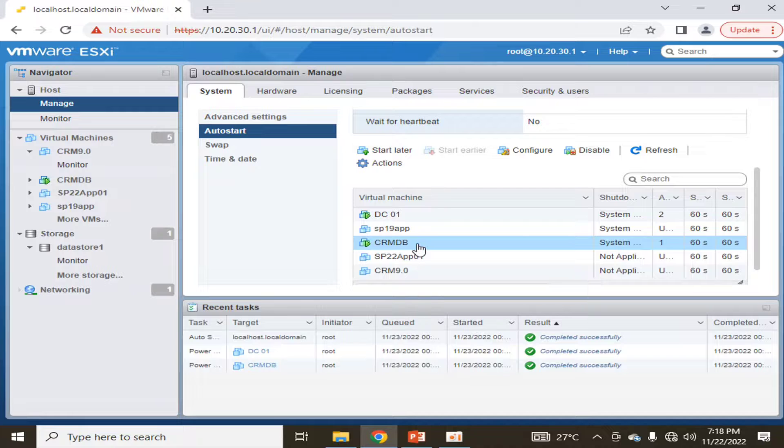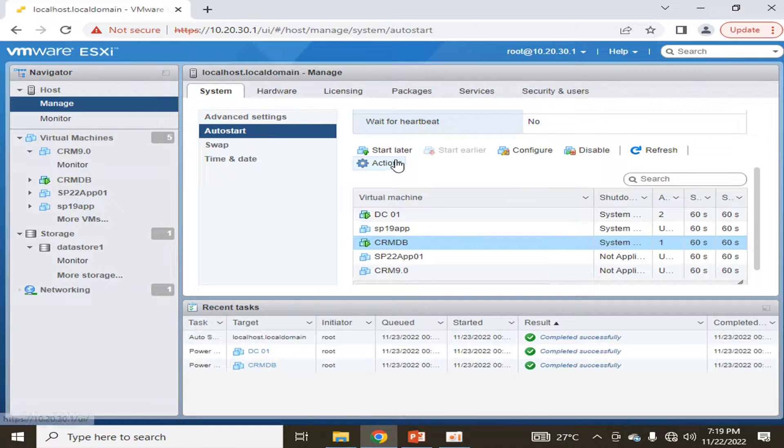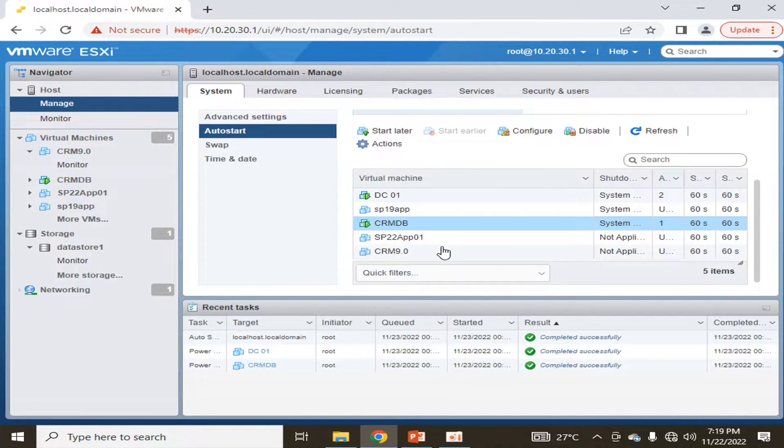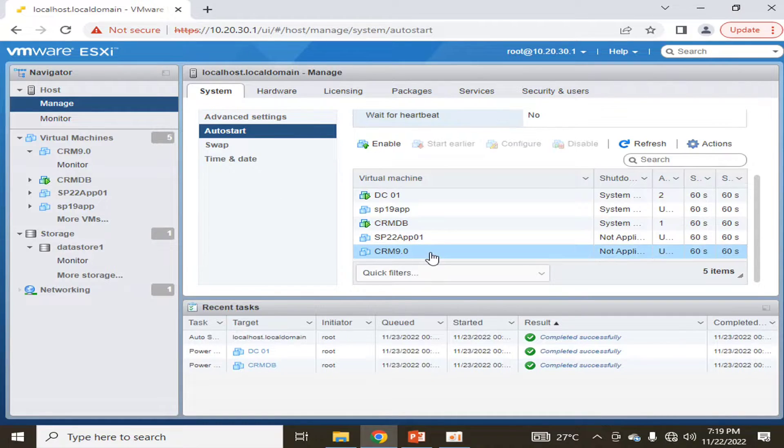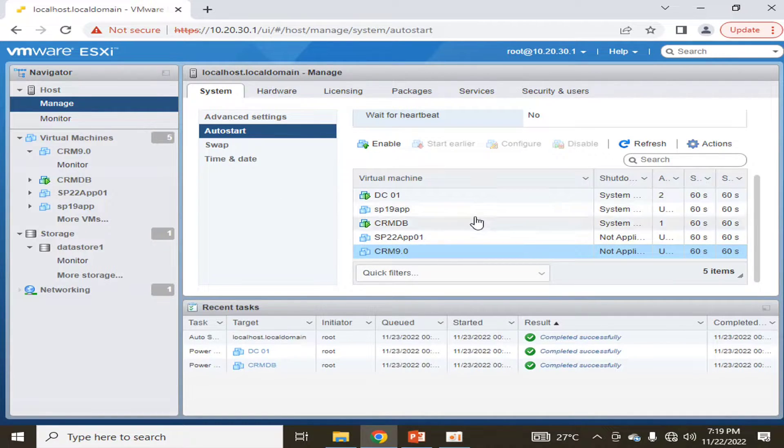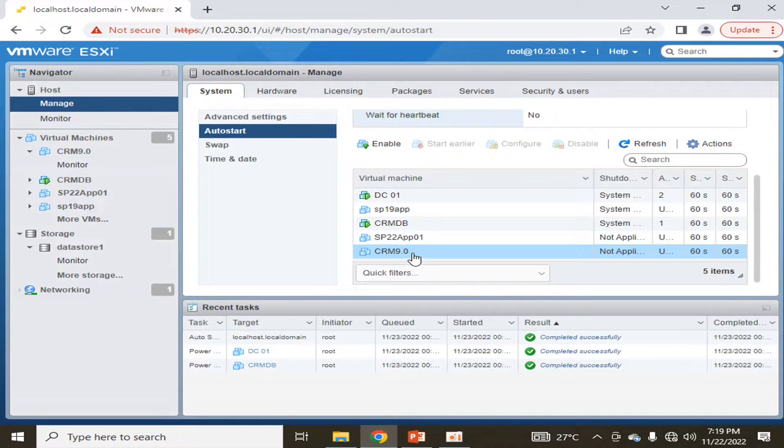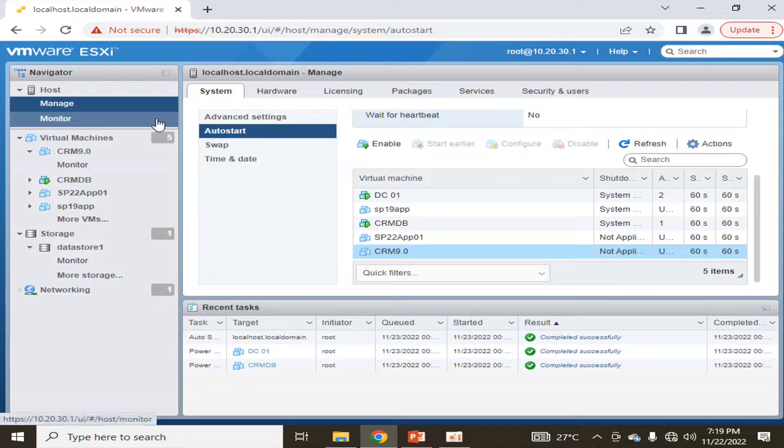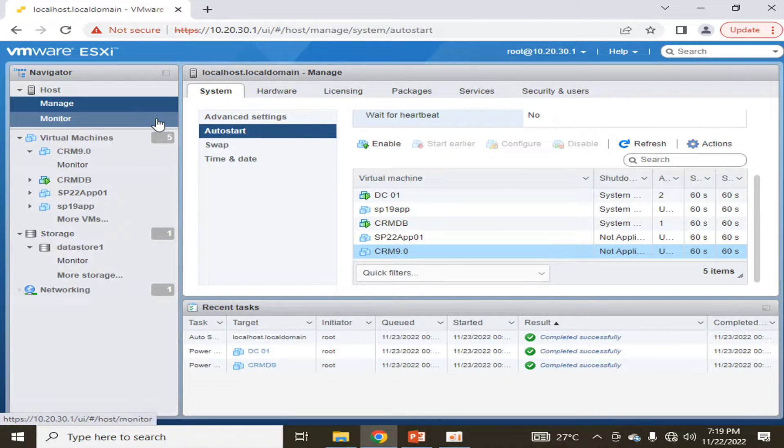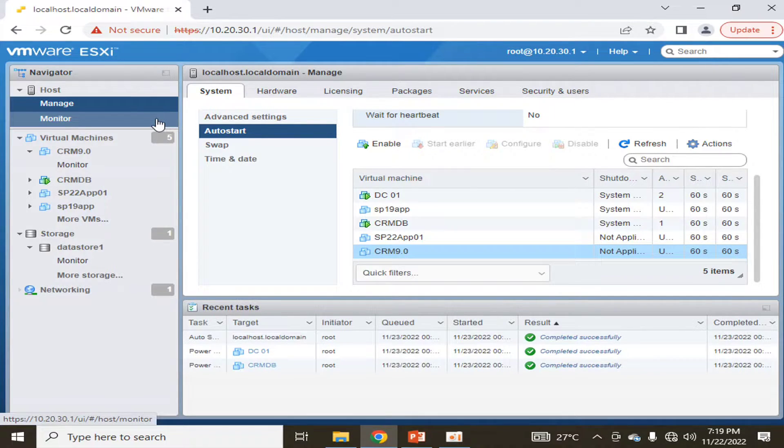So what I want is that my machine, CRM 9.0, may also start automatically whenever I start this host, or whenever I power off this host, these machines may stop or power off in a sequence that is defined here.